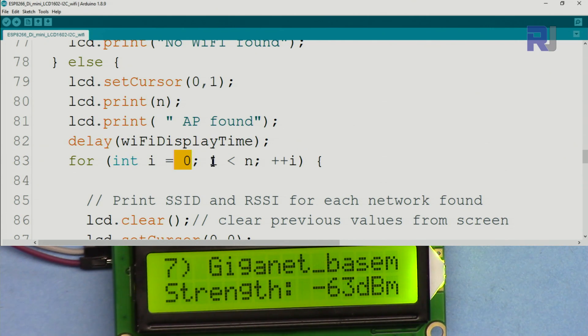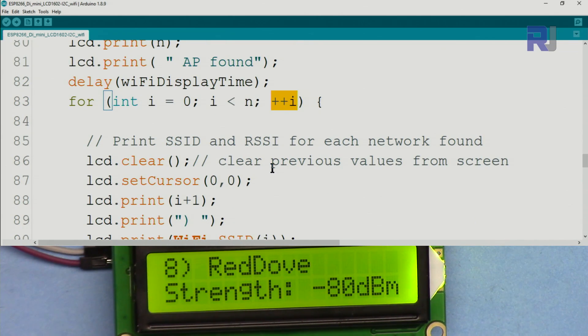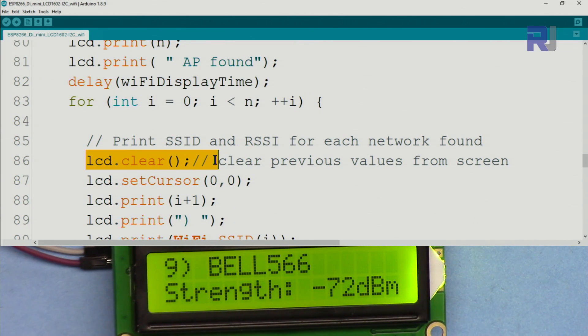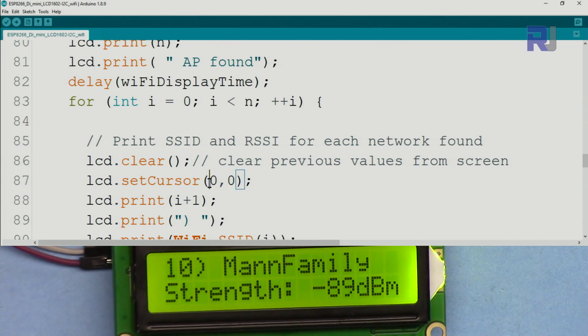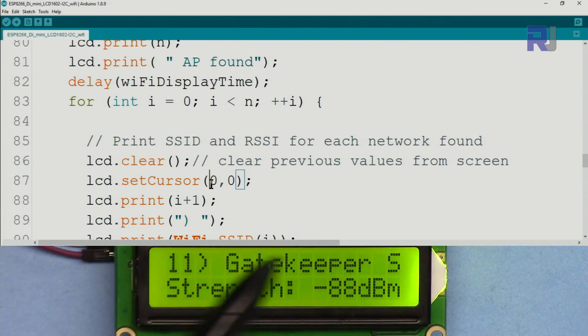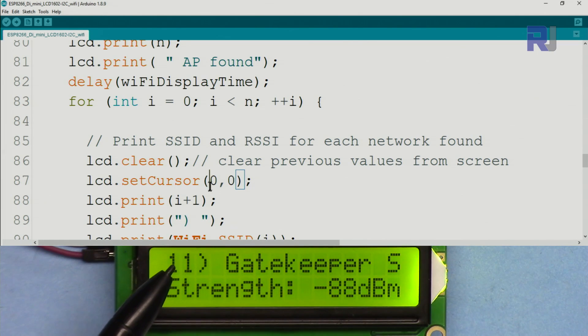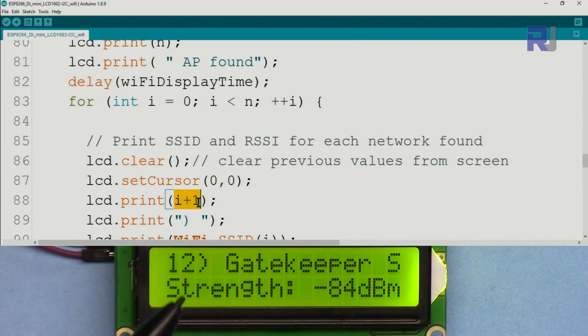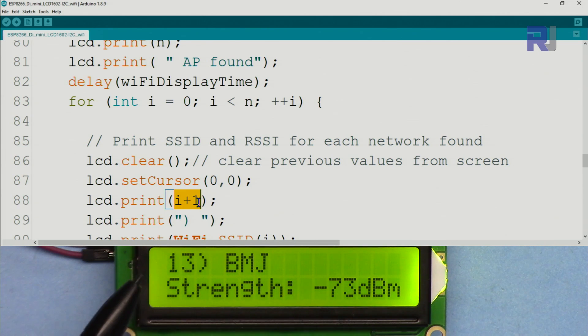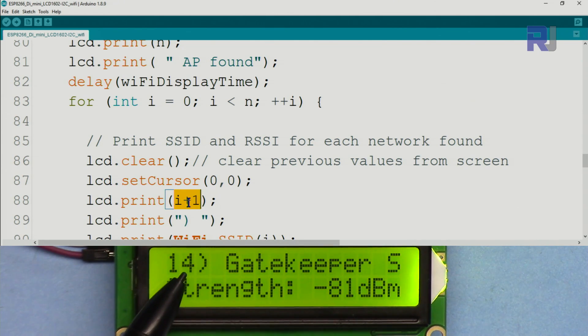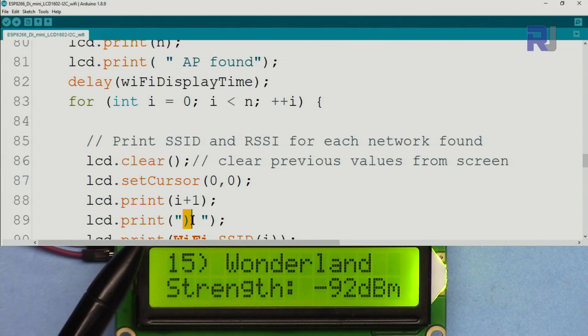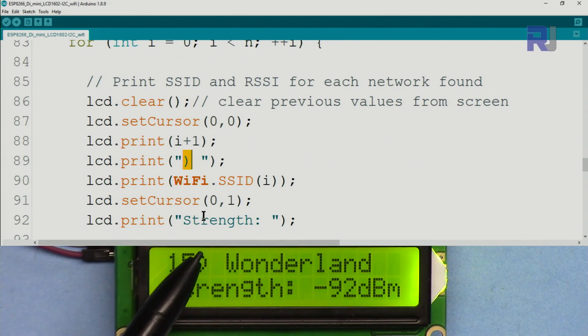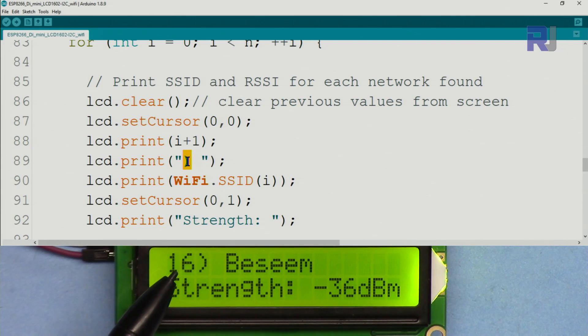Then the for loop goes through each network. Integer i starts equal 0 until it is smaller than n and increments it. Then we clear the screen from previous values, set the cursor at 0,0, and then we increment by 1 because it starts with 0. So we want to put 1, 2, 3. This is now 12, plus 1 makes it 13, that's why.